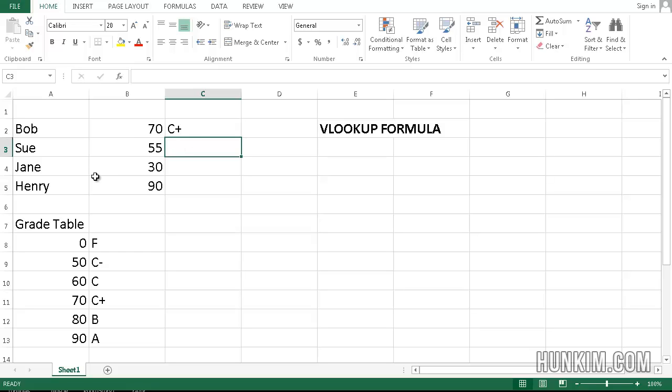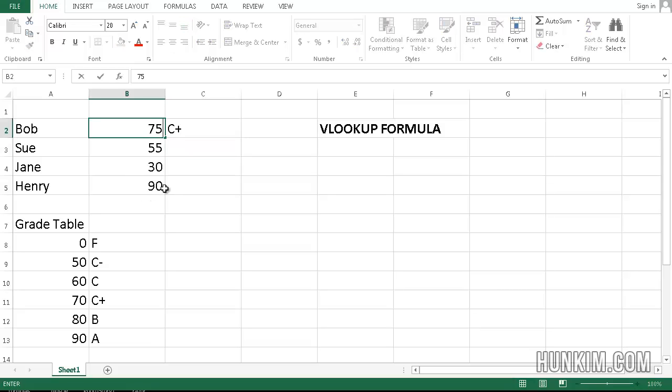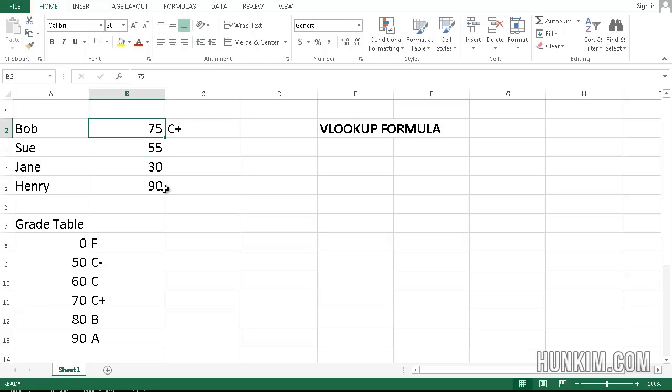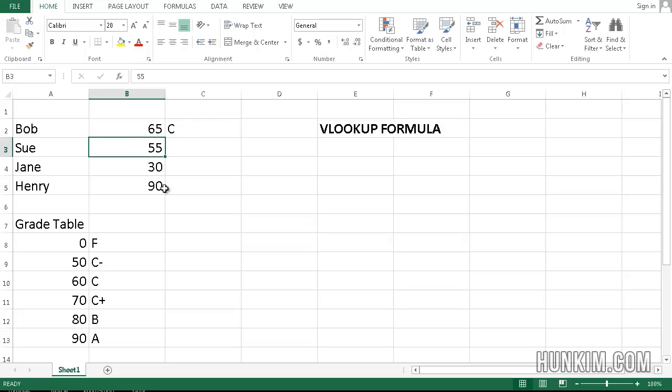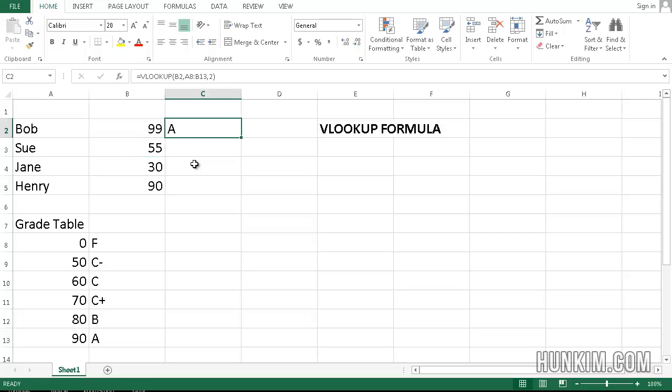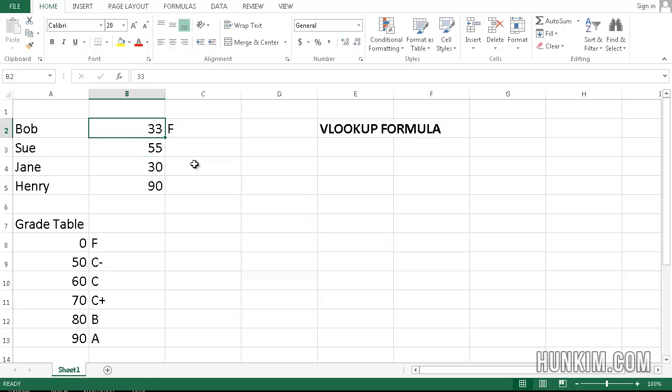Notice how the number 70 does fall into the C-plus range. If you actually change the number 70 to a 75, it remains a C-plus. If you change it to a 65, it becomes a C. If you change it to a 99, it becomes an A. If you change it to a 33, it becomes an F.